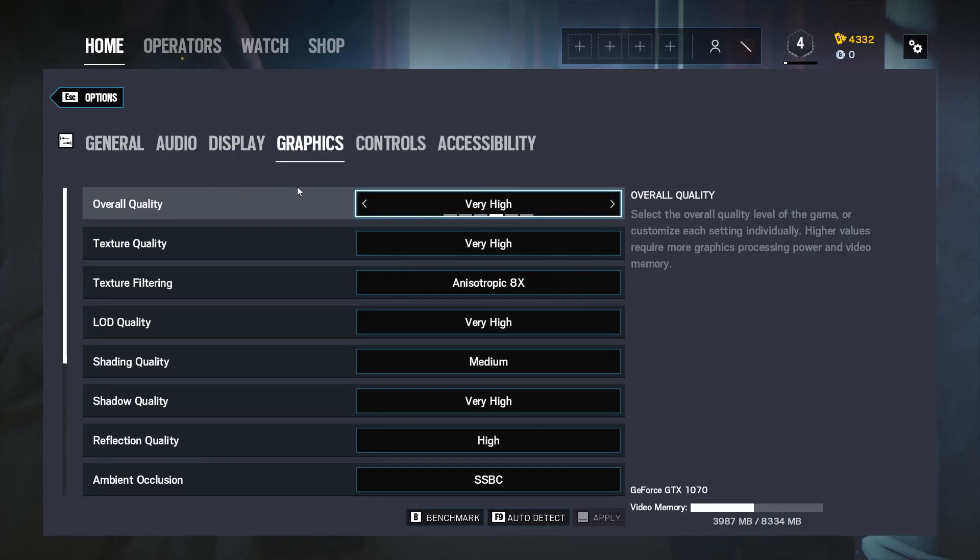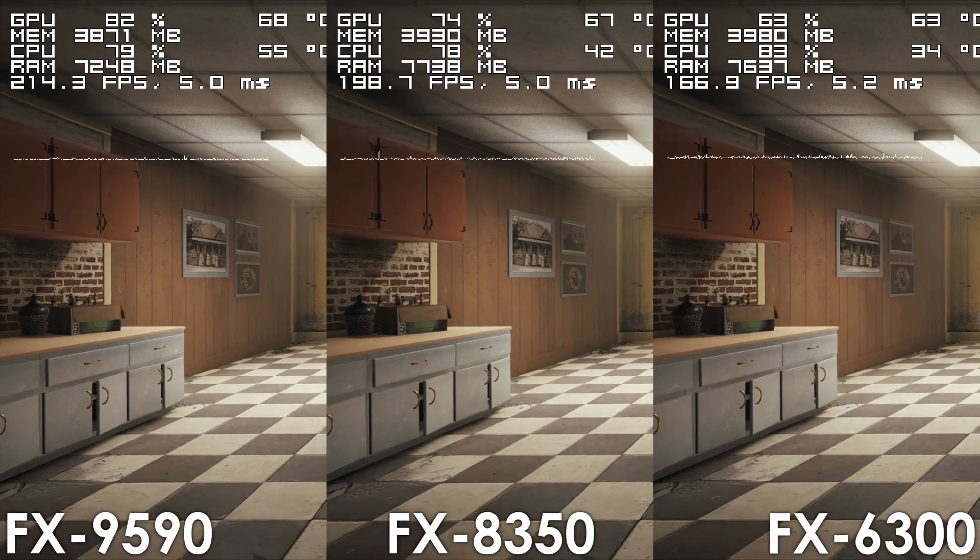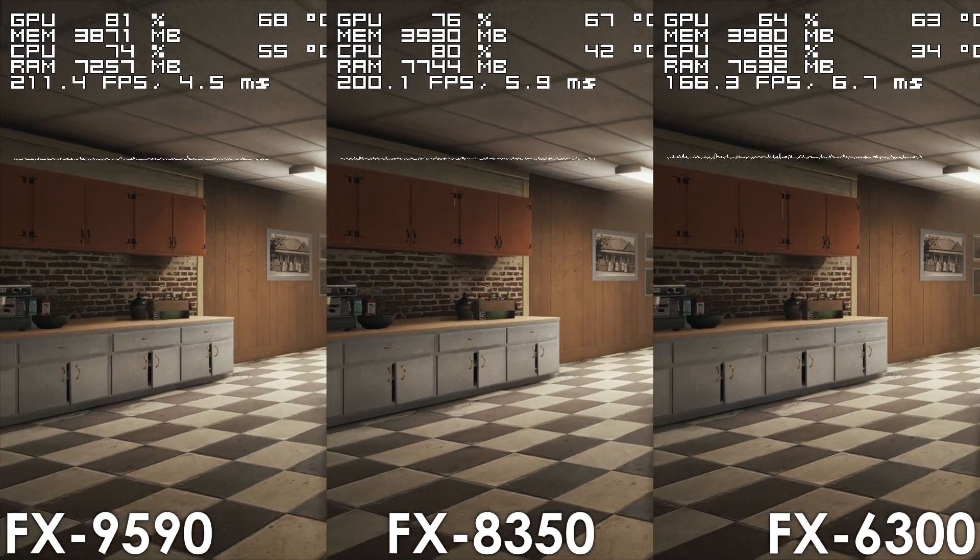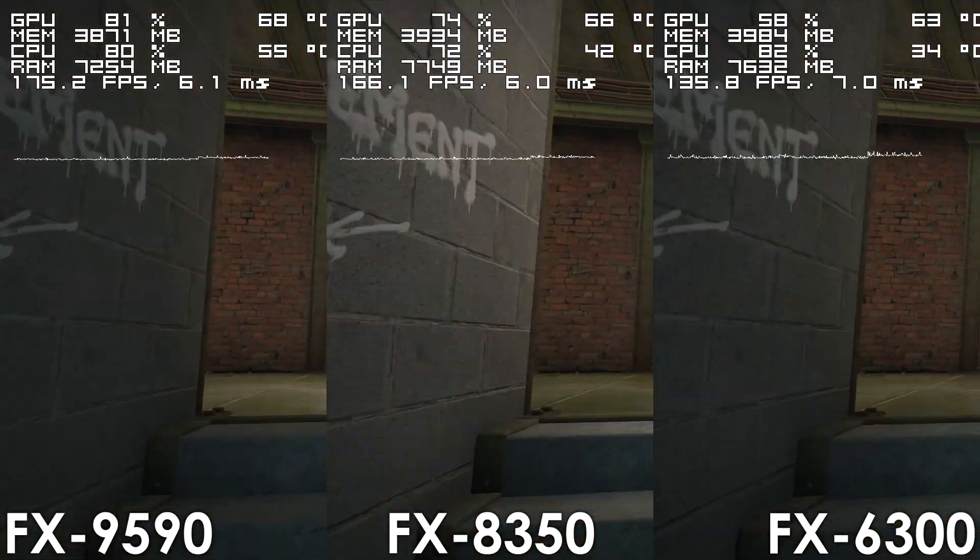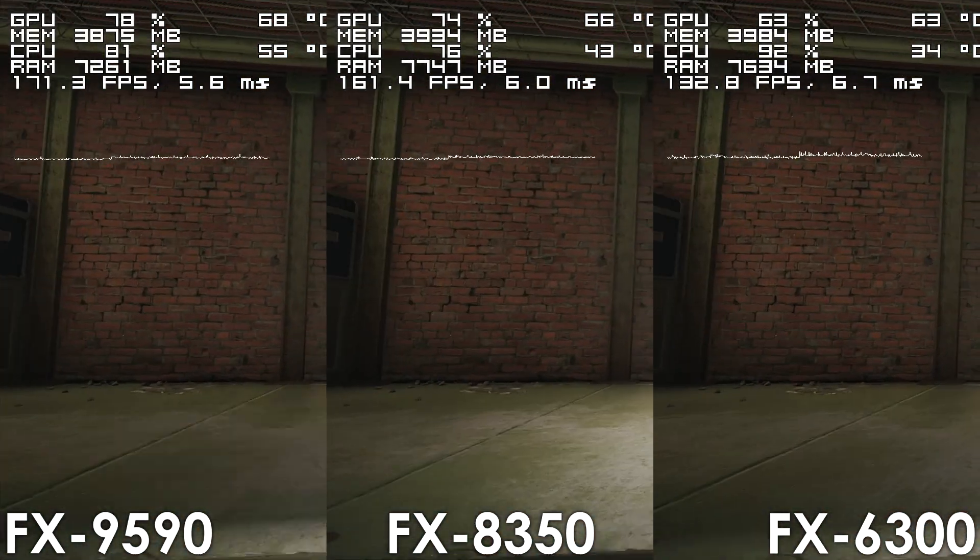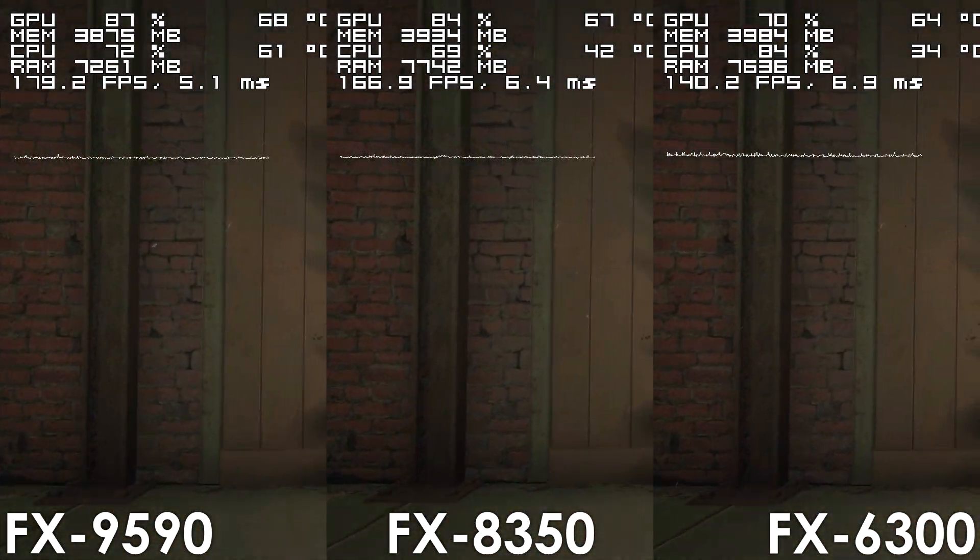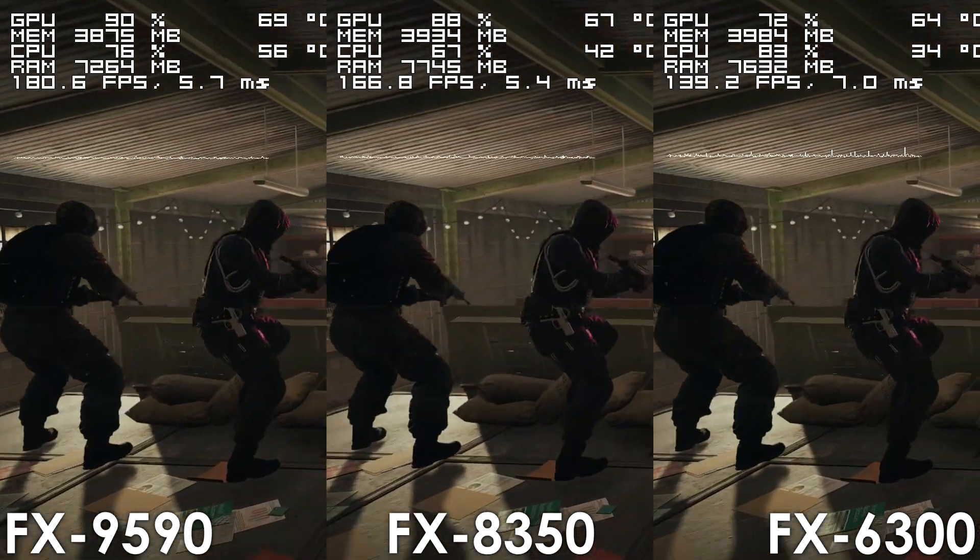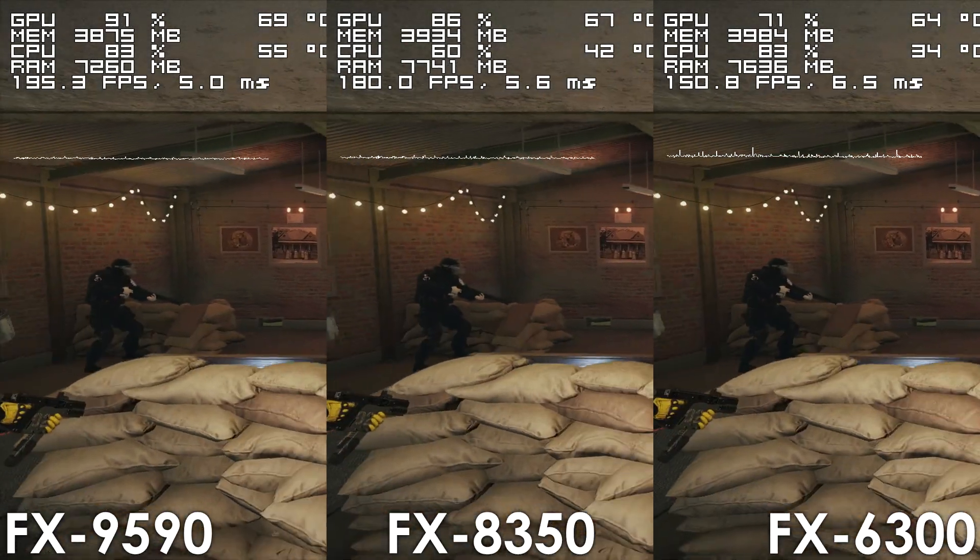When it comes to higher settings, margins remain the same between the 8-core parts, though this time the FX9590 is delivering around 22-32% more frames compared to the FX6300.